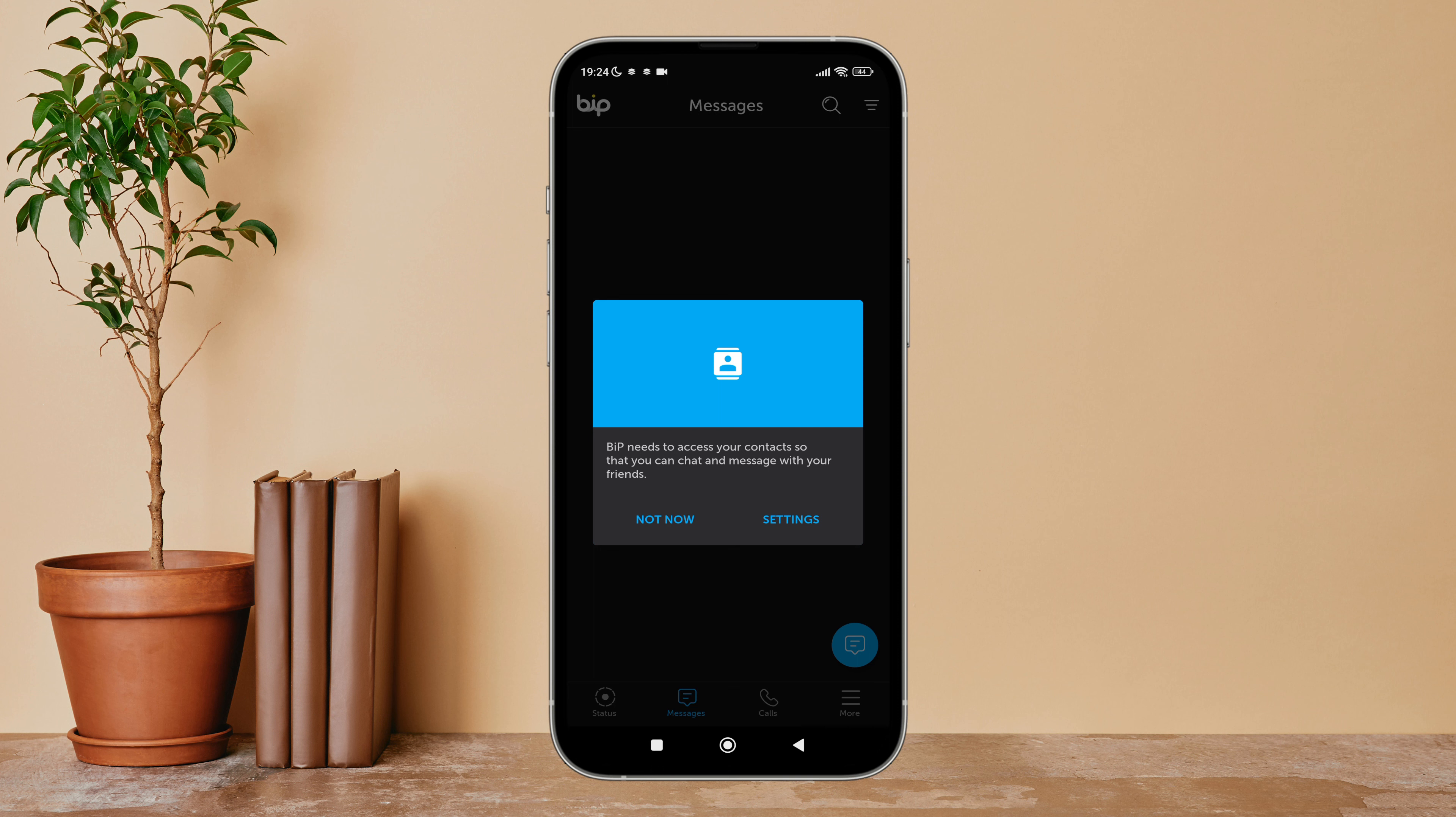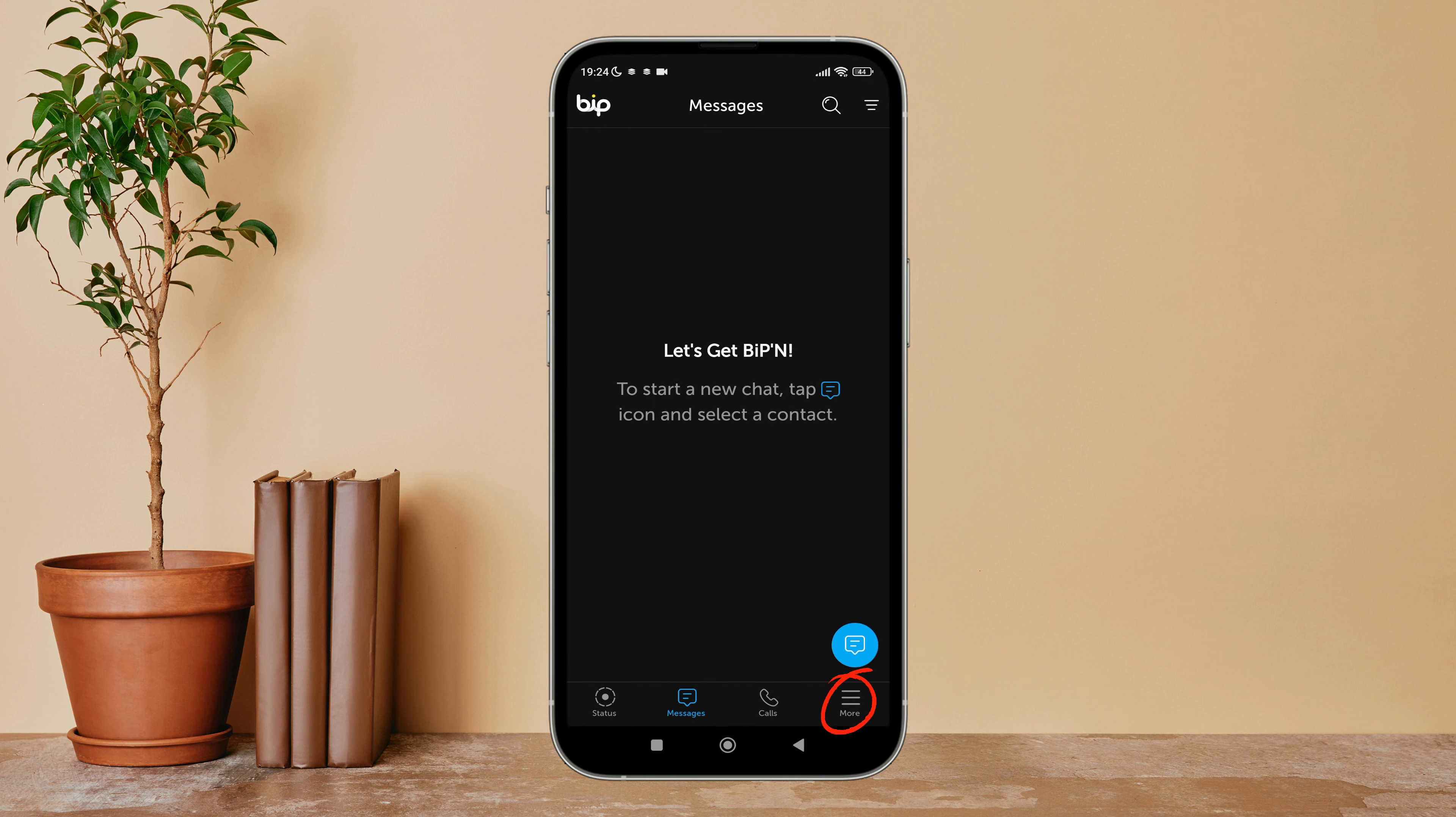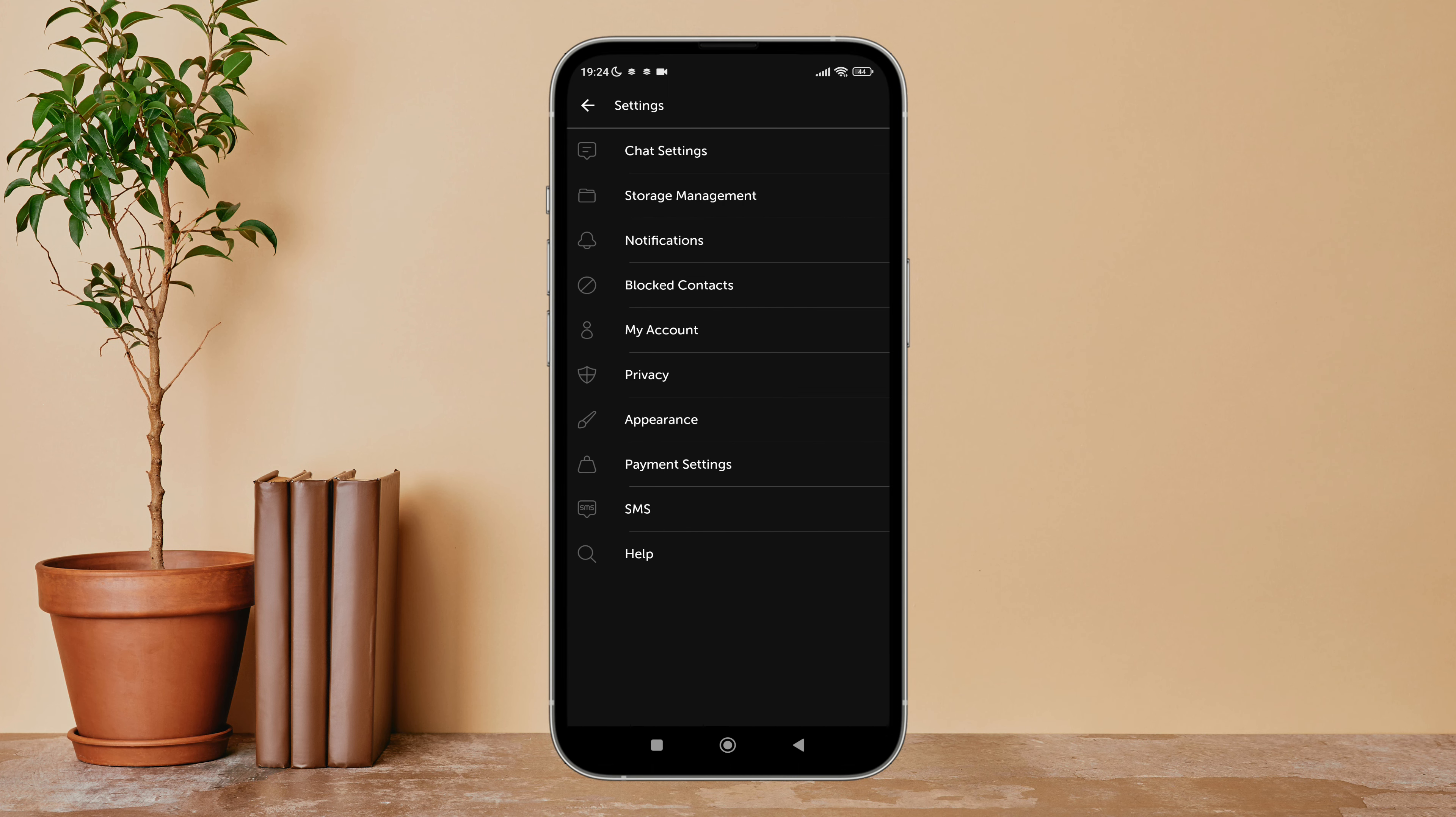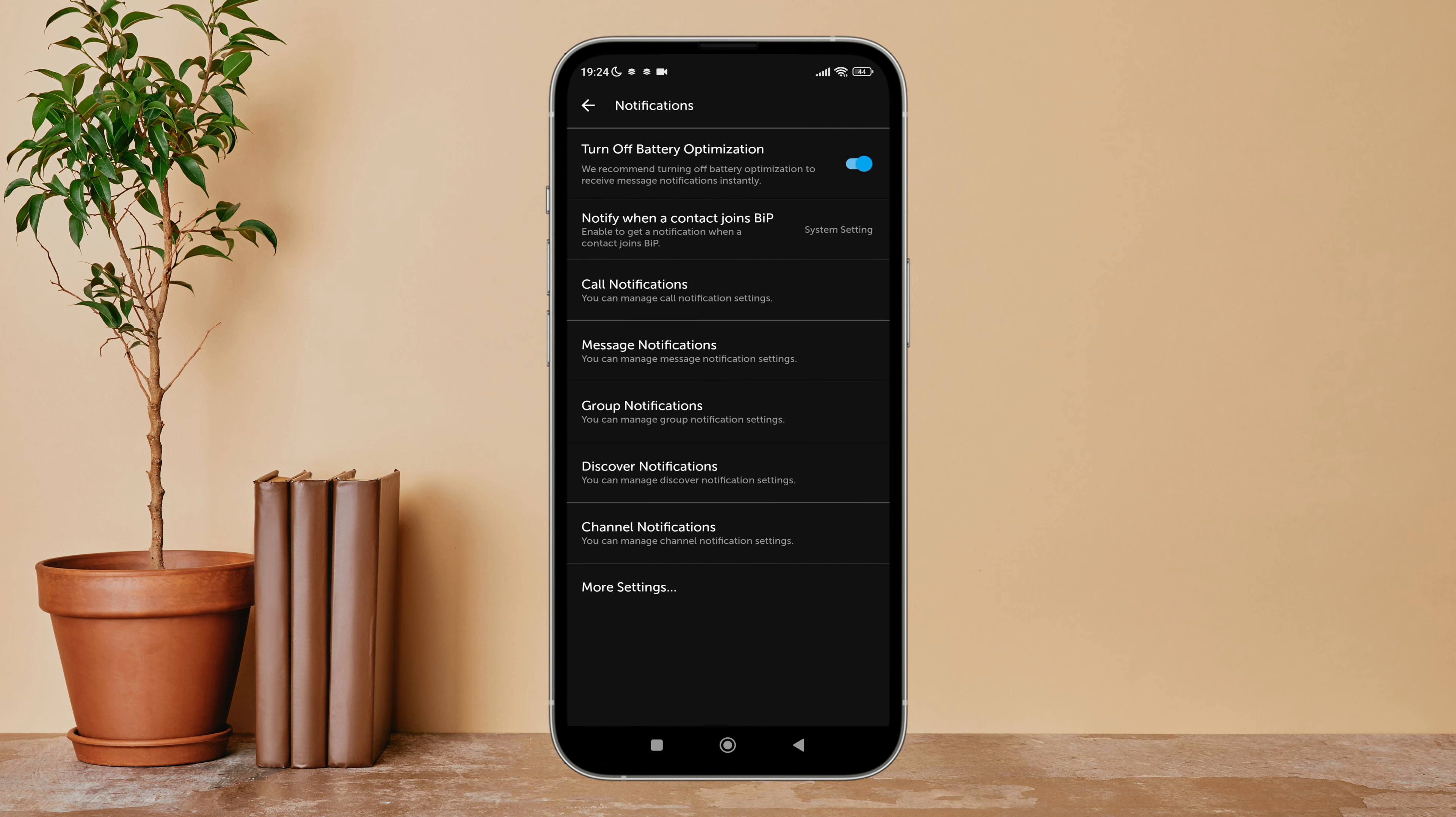Next, tap on Settings. After that, tap on Notifications. Next, you can see the option of Channel Notifications.